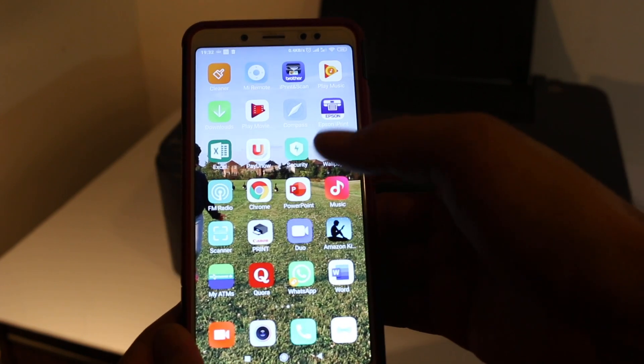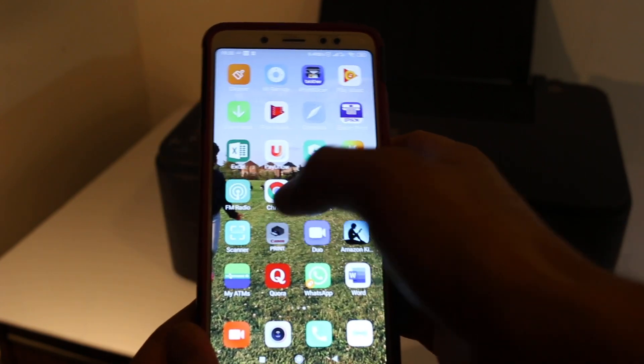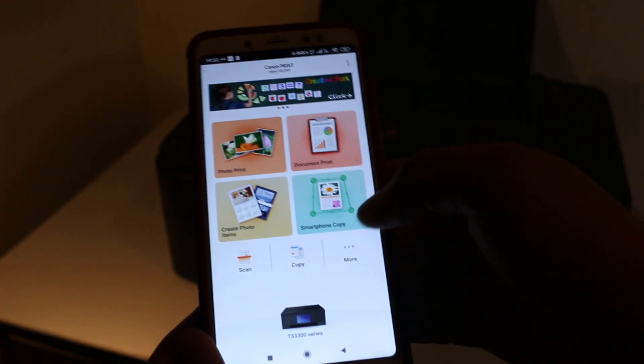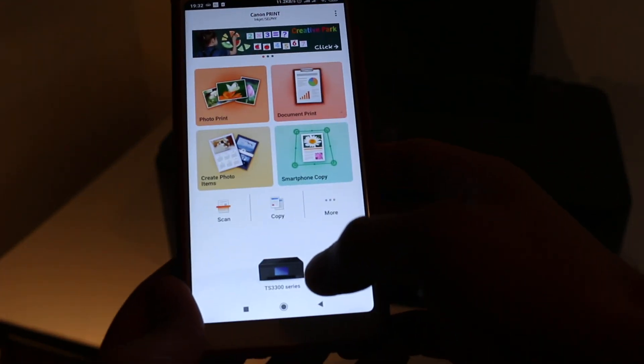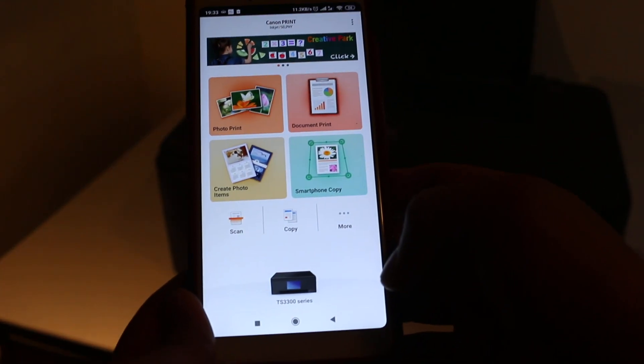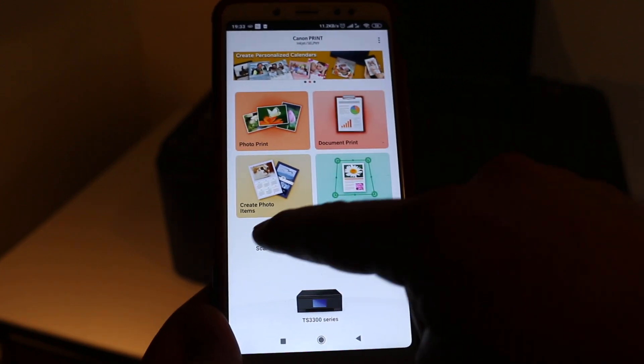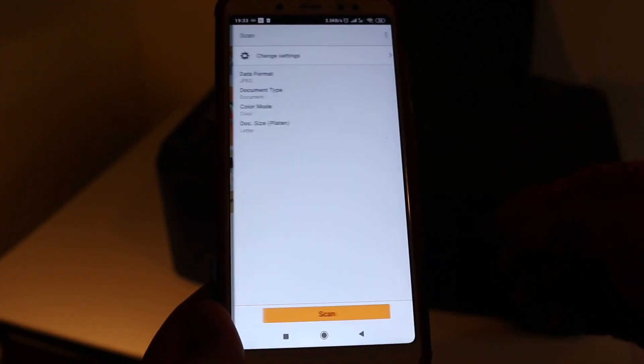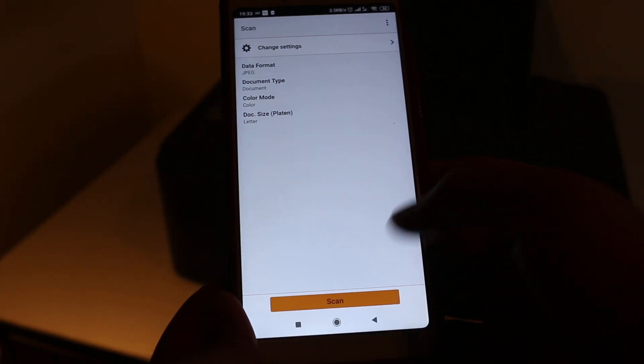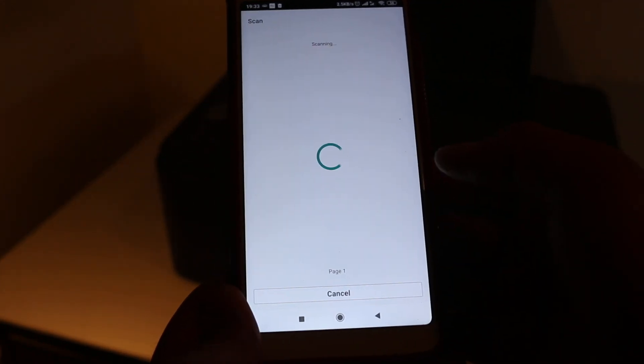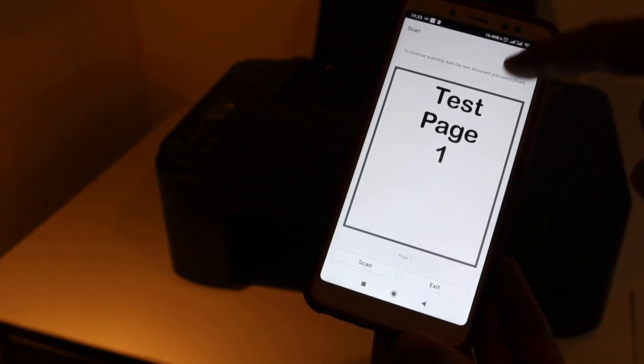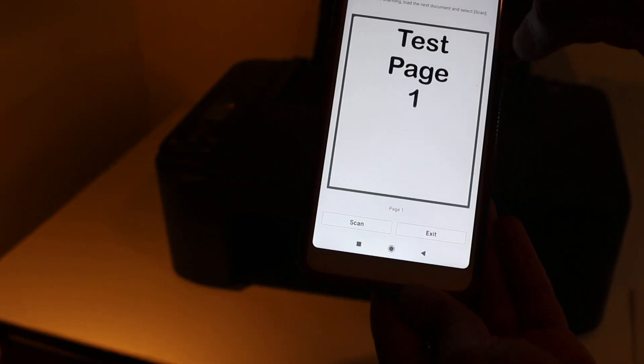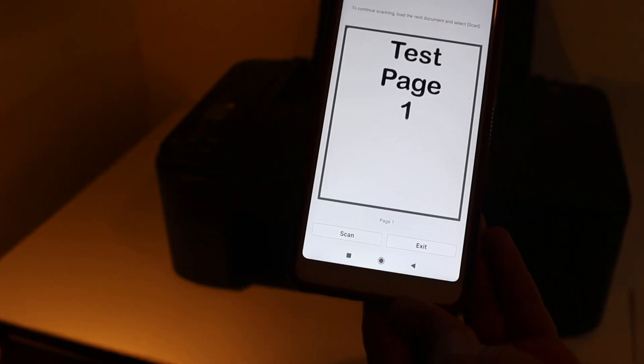Click on scan, then click scan again. You can see it has presented a very good scan.